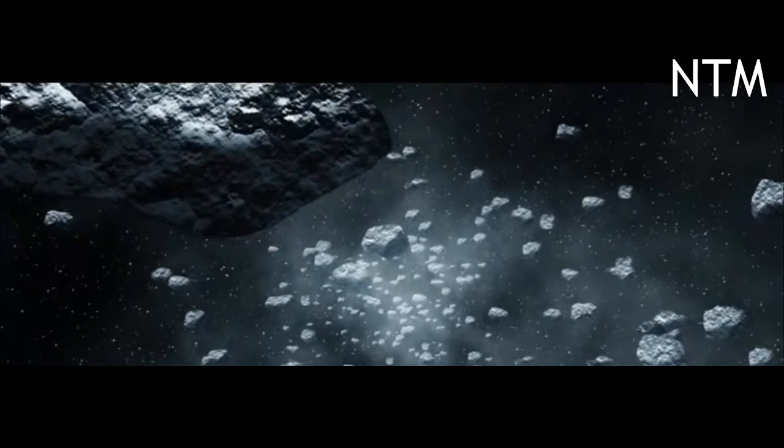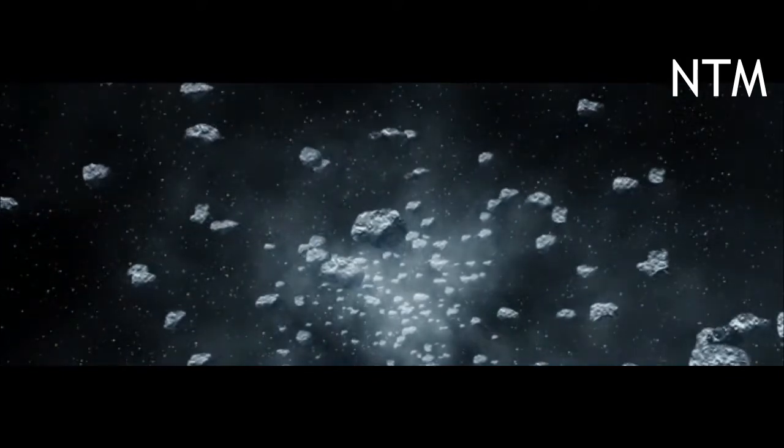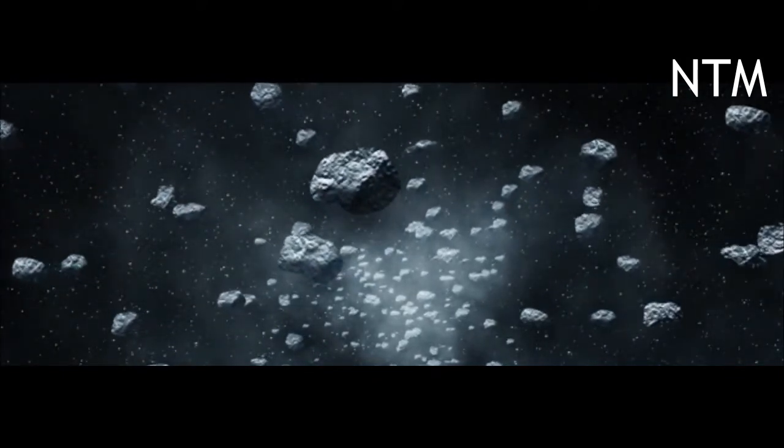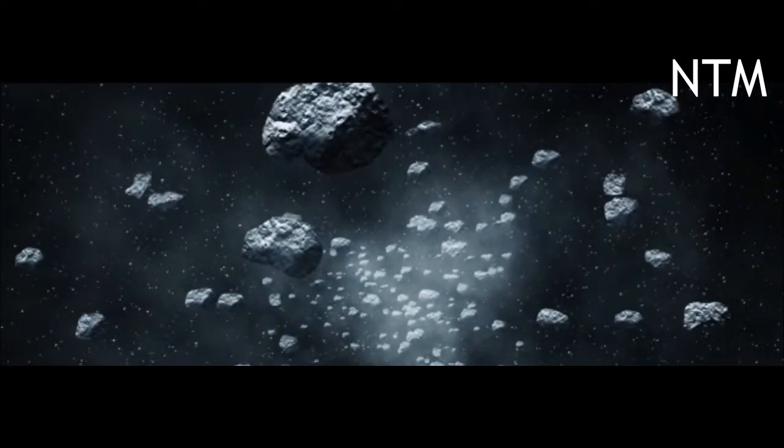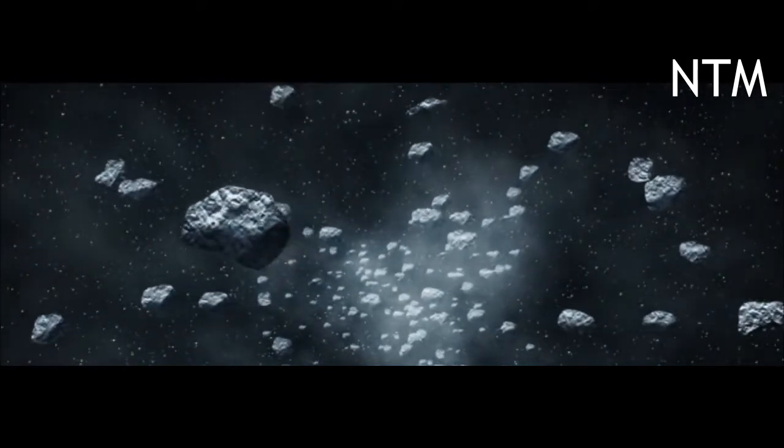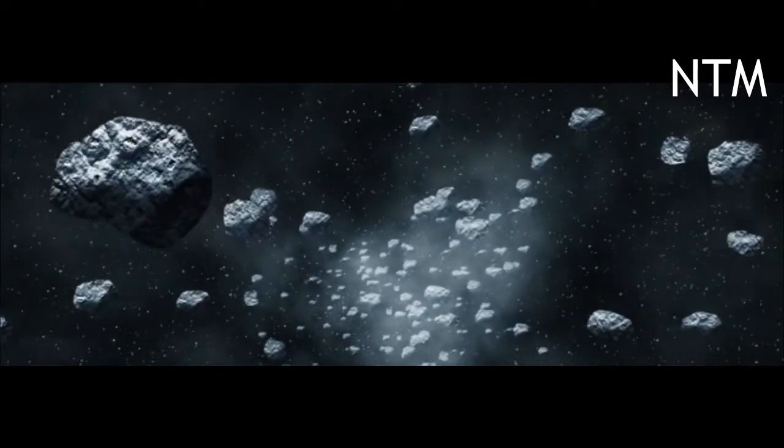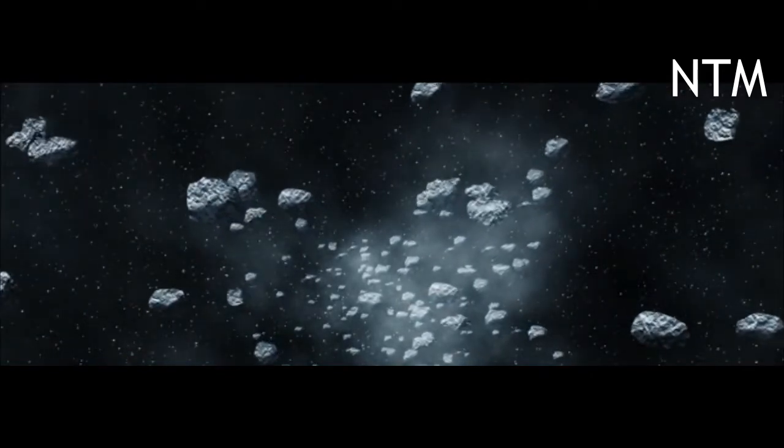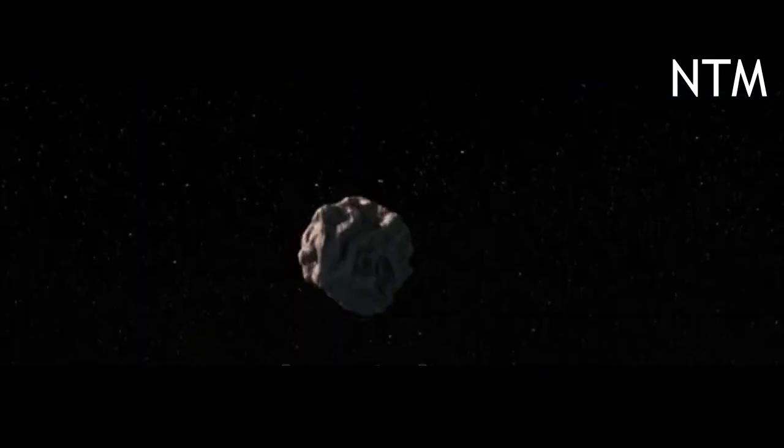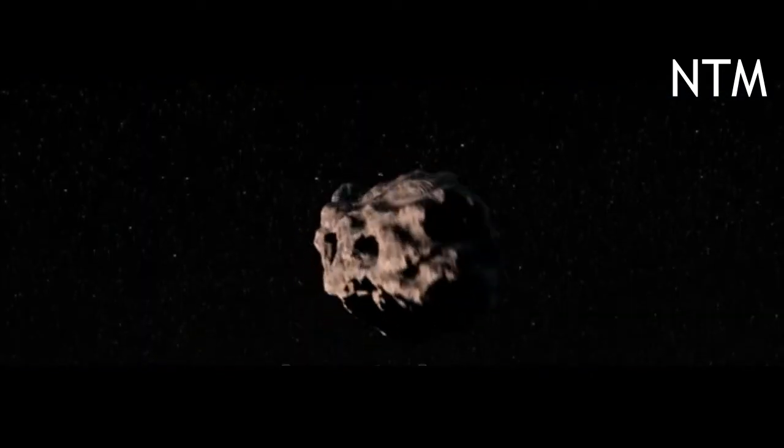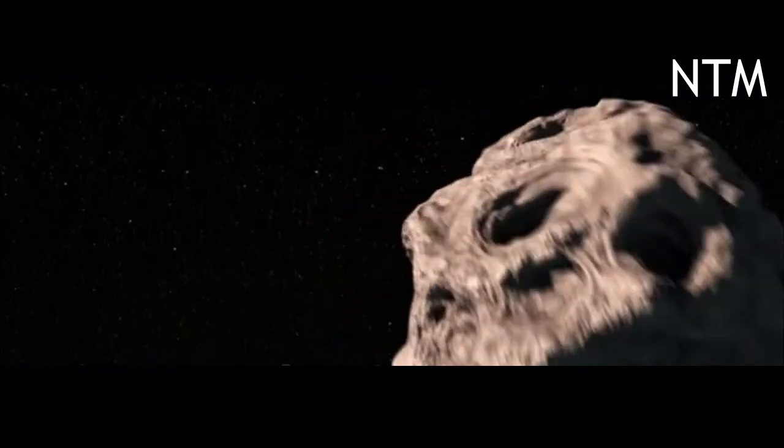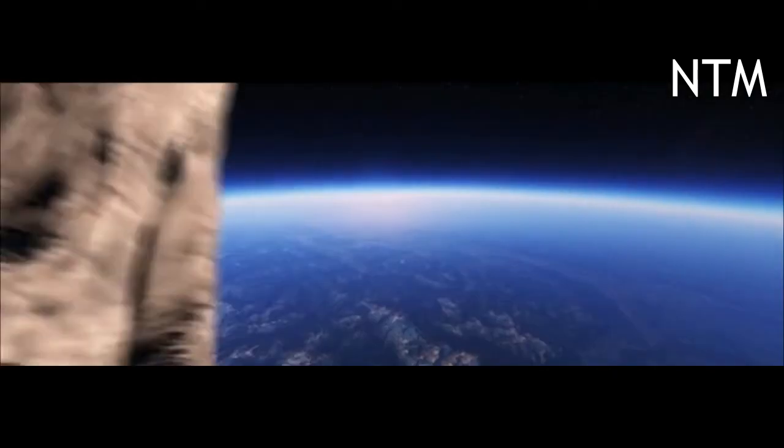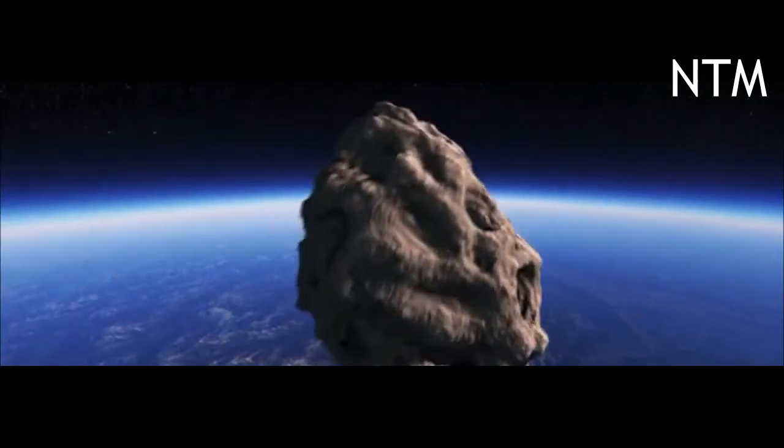While DART marks the first test of a method to deflect an asteroid, the key thing is making sure we know where all the potentially threatening asteroids are long before they could pose a threat to Earth.